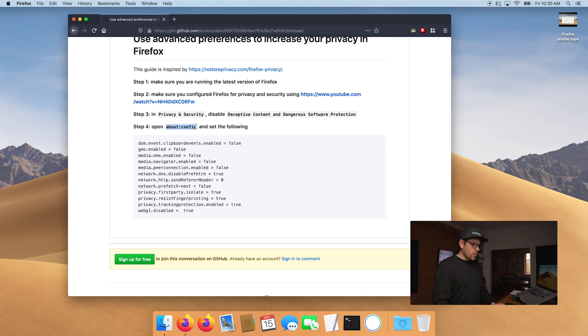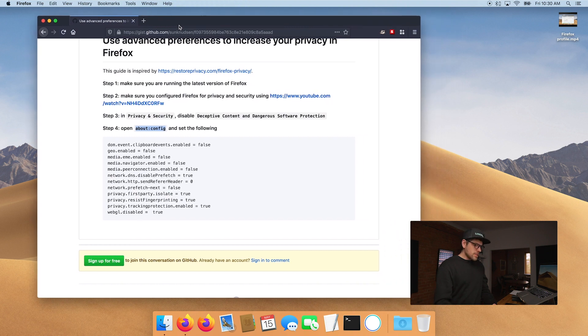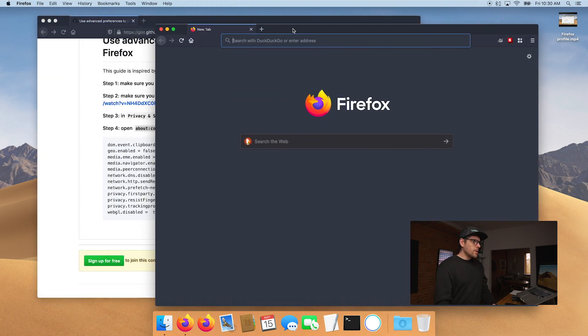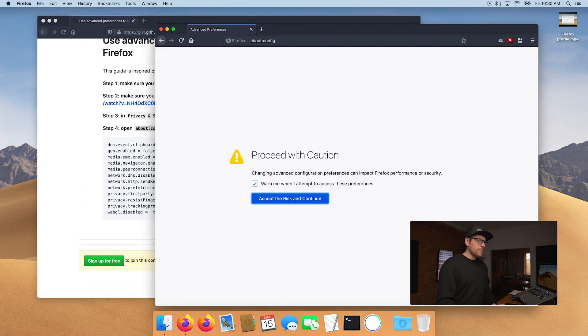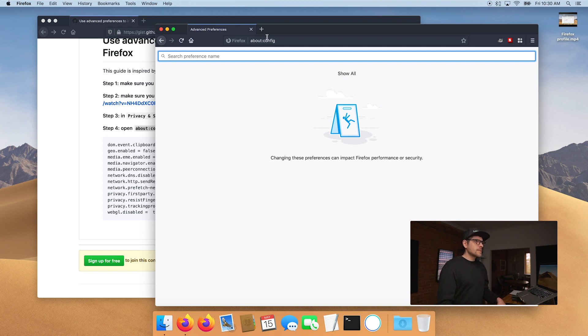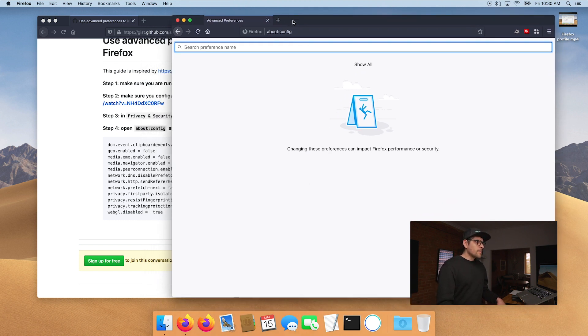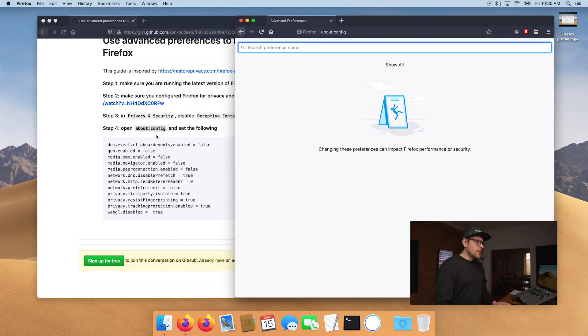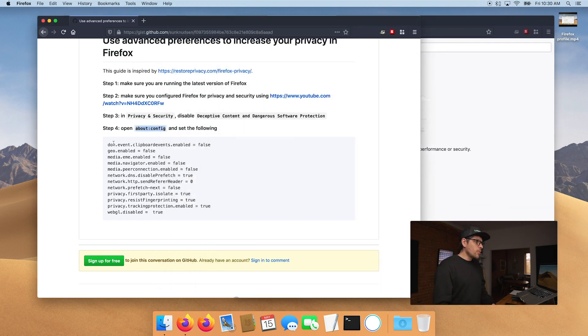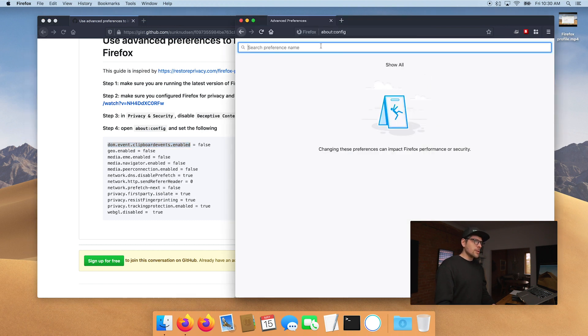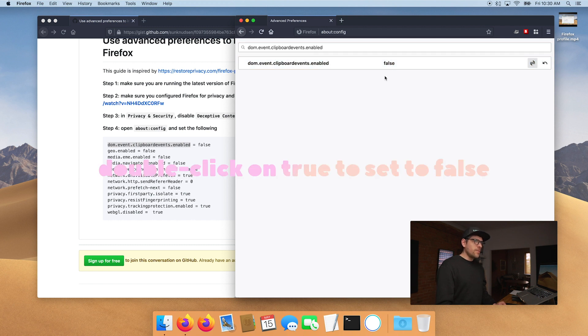So now that that is done, we can close this window and move on. So the next step, we're going to go in about:config. So let me just open a second little window here. And we're going to go in about:config. As it's said here, proceed with caution. Don't just change any settings or preferences in there because you're going to start breaking things.